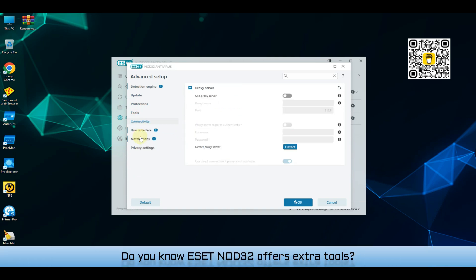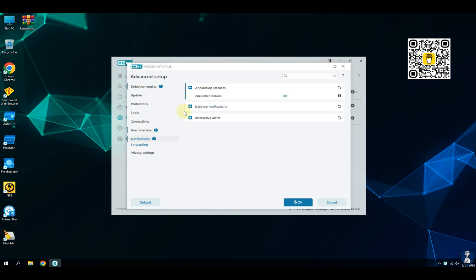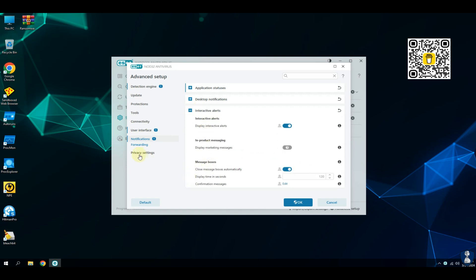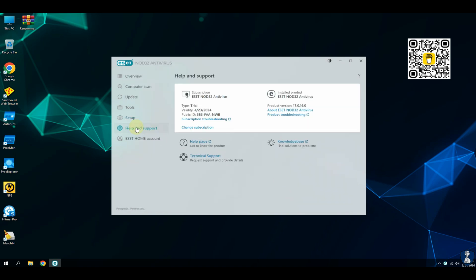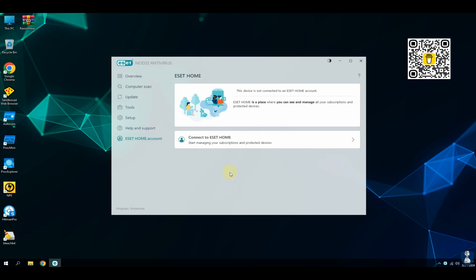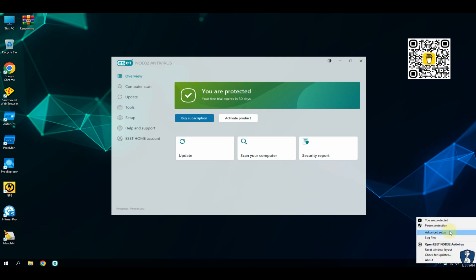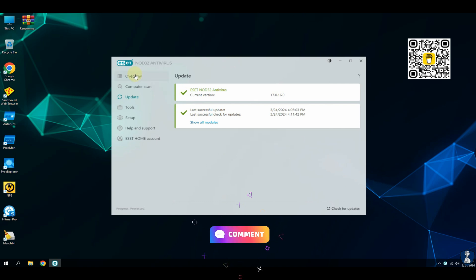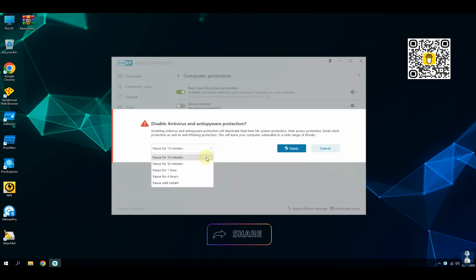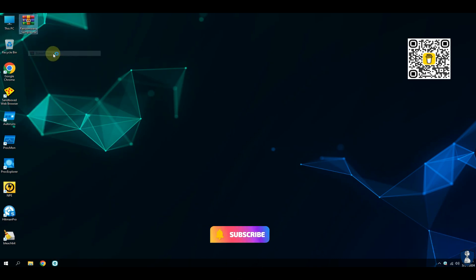ESET Nod32 offers extra tools. The system cleaner in ESET Nod32 helps restore default settings for Windows and other system components — it's like giving your computer a refreshing spa day. Let's update the antivirus with the latest definitions before continuing to the test. Turning off the real-time protection temporarily so that we can extract malware samples from the zip file.